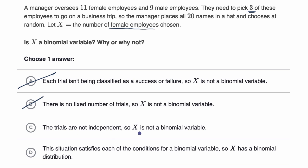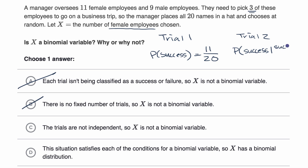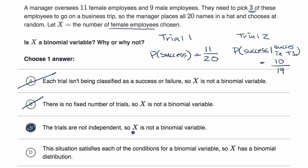Choice C says the trials are not independent, so X is not a binomial variable. This is interesting. In trial one, the probability of success: there are 20 employees — 20 names in the hat — and 11 of the outcomes would be success, so you have an 11/20 probability of success. But in trial two, given success in trial one, there are now only 10 female names in the hat out of 19. And if you don't have success in trial one, then it will be 11 out of 19. So your probability does change based on previous outcomes, and so the trials are not independent, and so X is not a binomial variable. This one is true.